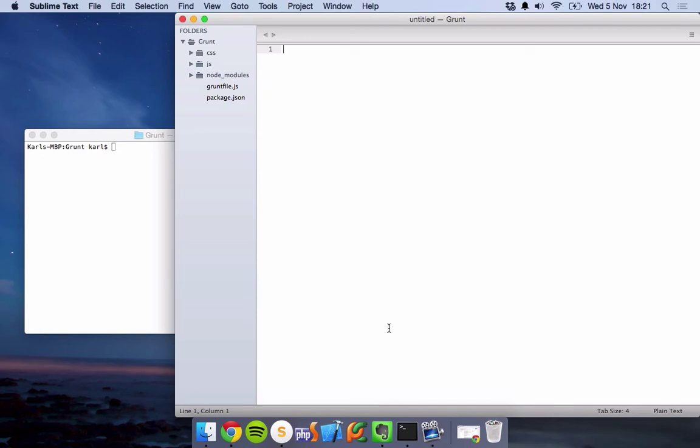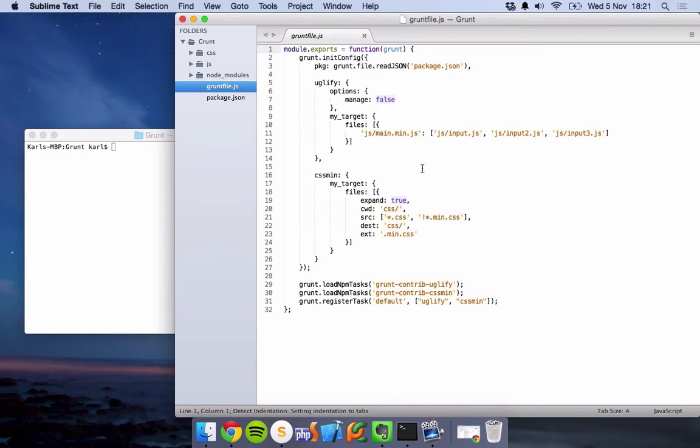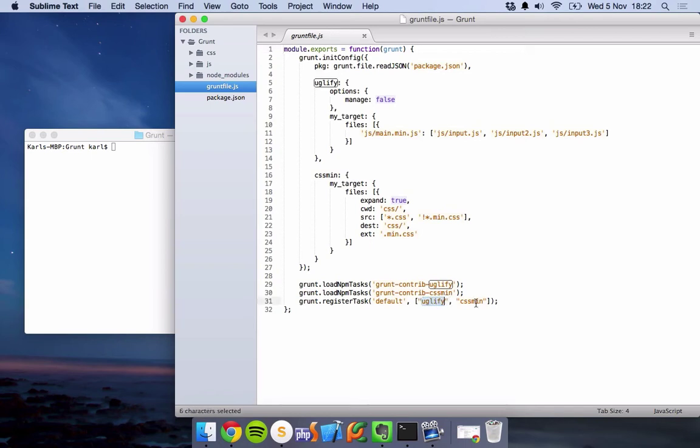Hello and welcome to this Grunt tutorial where we shall be going over how to concatenate files. So let's get started. Previously we were using the default task, going over how we use the default task. You can actually register more than one default task. So here I've registered two: Uglify and CSS min. Very simple. I've left it in the description of the previous video how to do that.